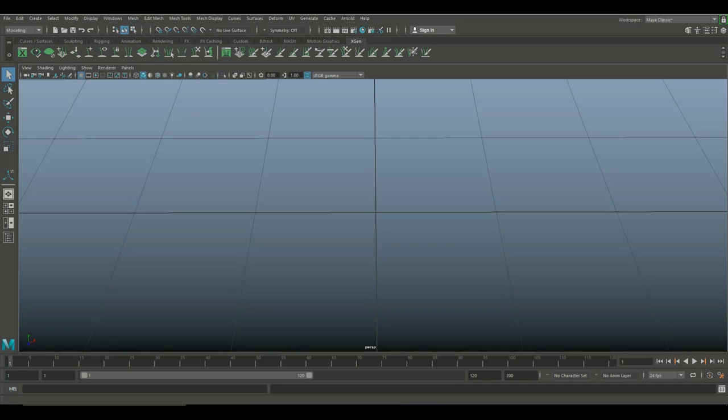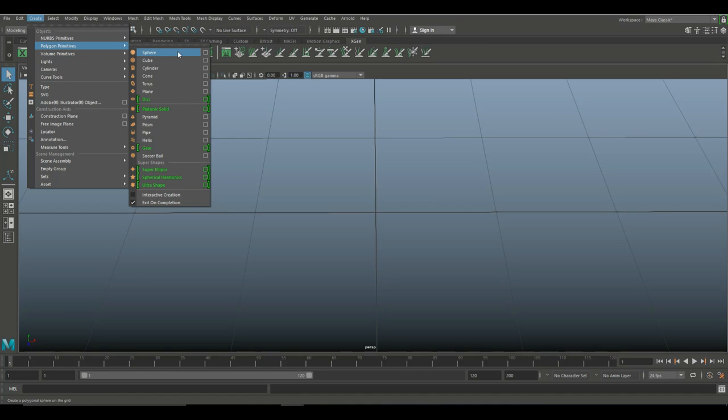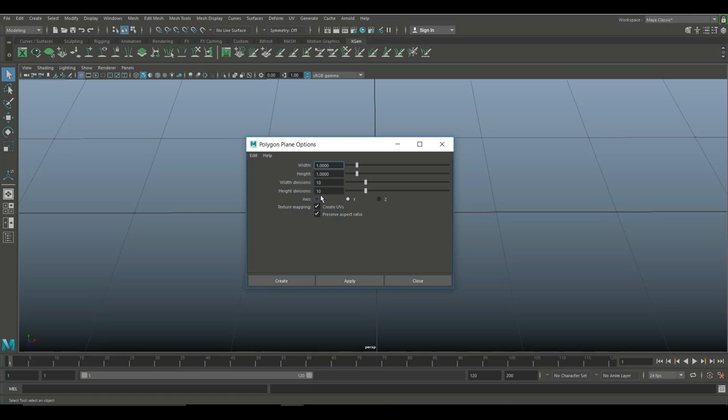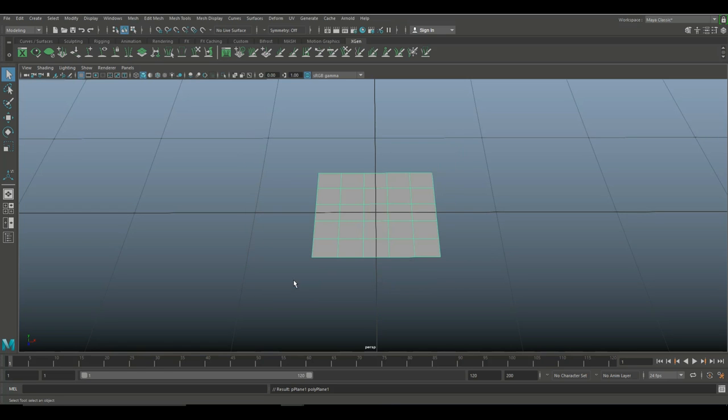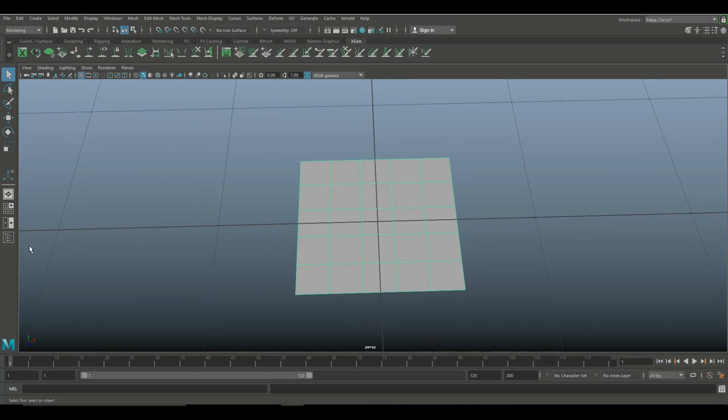We're in Maya 2018, and we're going to start by creating a polygon plane. So I'm going to go to Create, Polygon Primitives, Polygon Plane, Option Box. And my default is set to 10 by 10, but 5 by 5 is more than enough for this tutorial. So I'm going to hit Create, and that will create this plane right here.